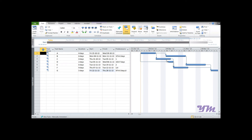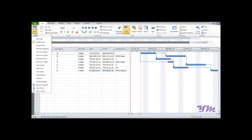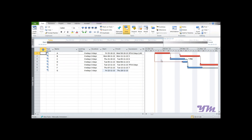The Detail Gantt Chart gives a much better understanding by highlighting critical activities in red color. Going back to the Detail Gantt Chart view, we can see that the critical activities — Activity A, B, and E — are highlighted in red, clearly identifying the critical path of the project.